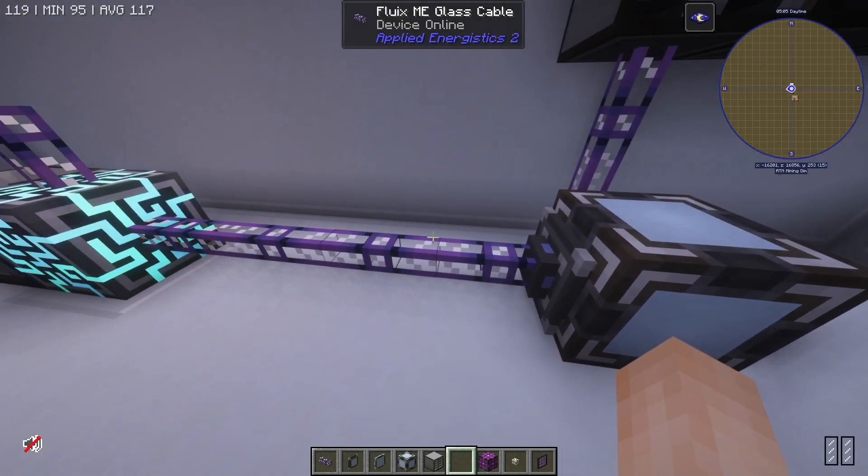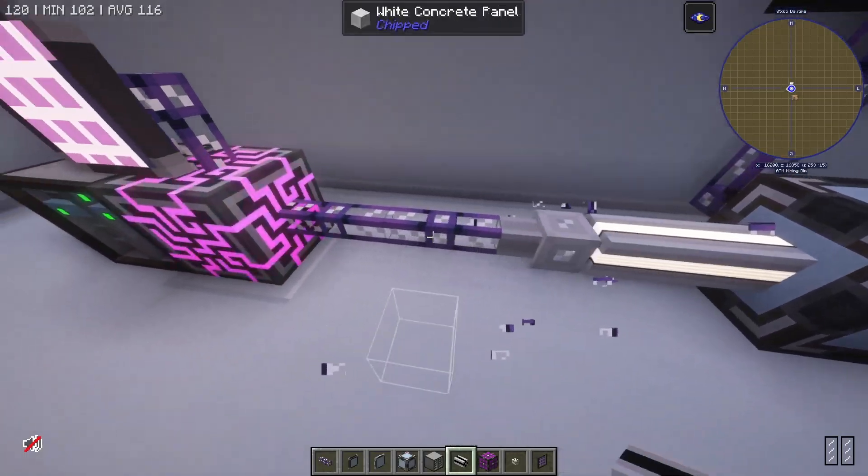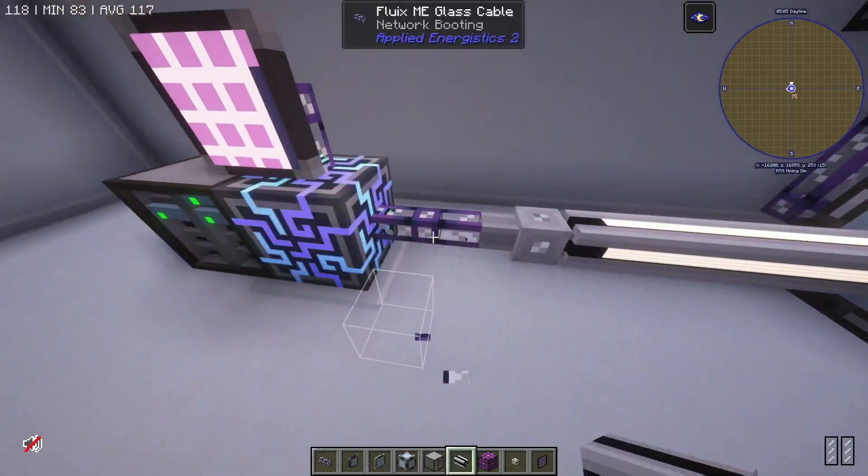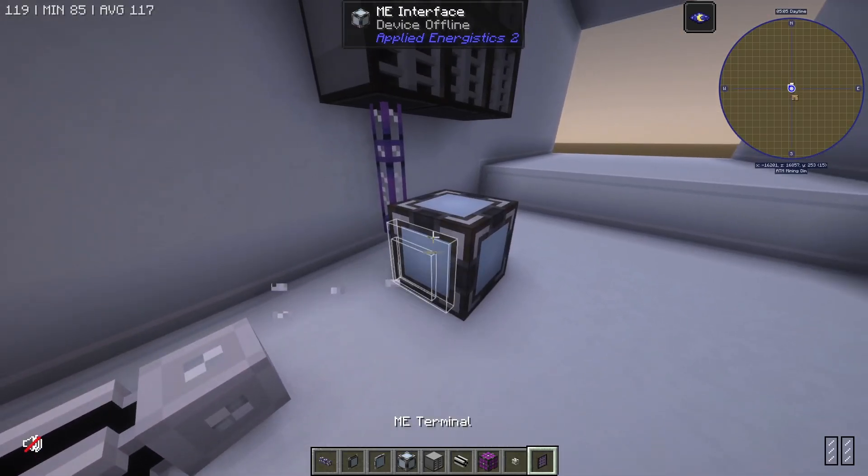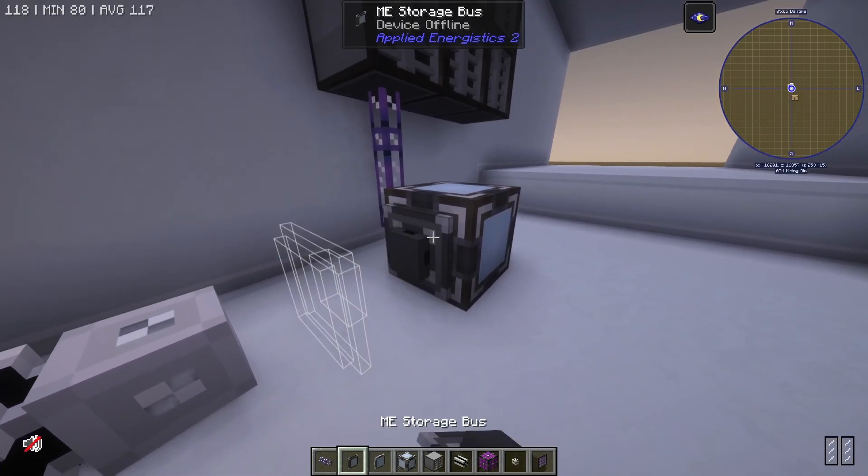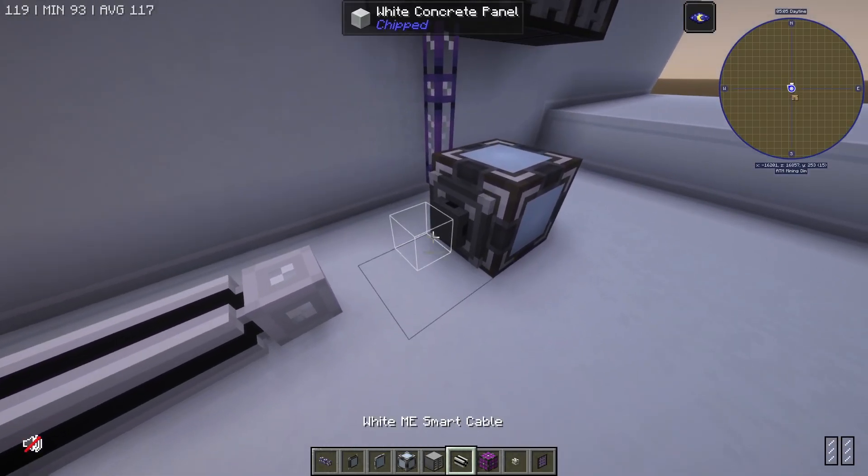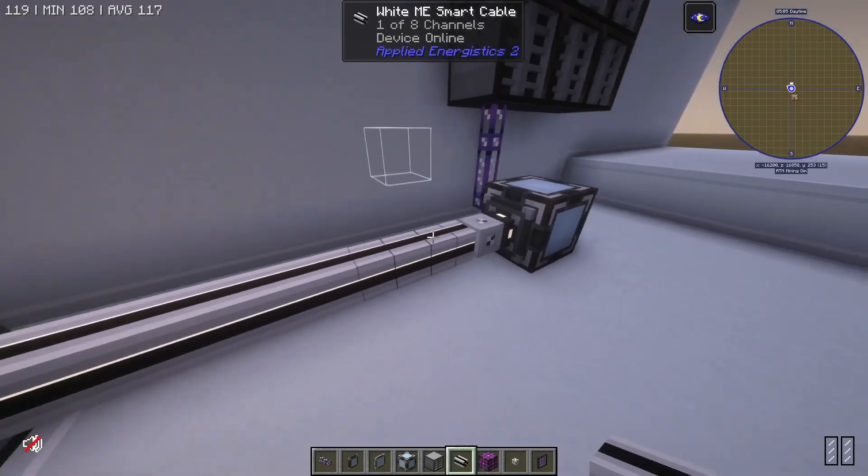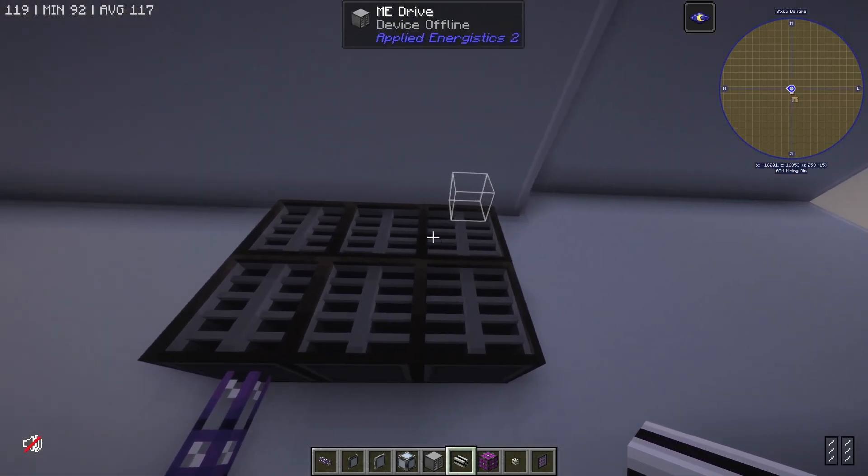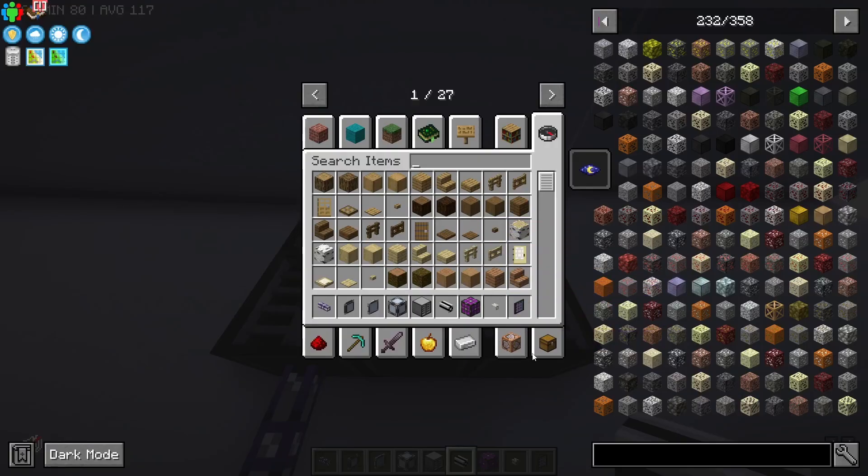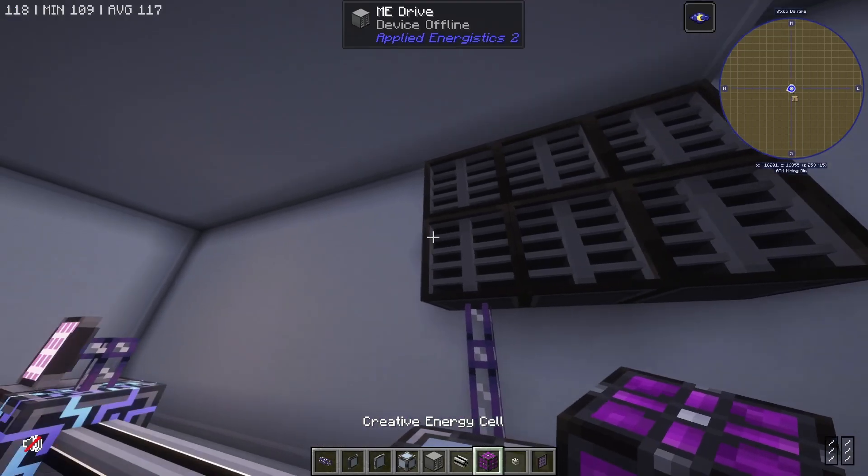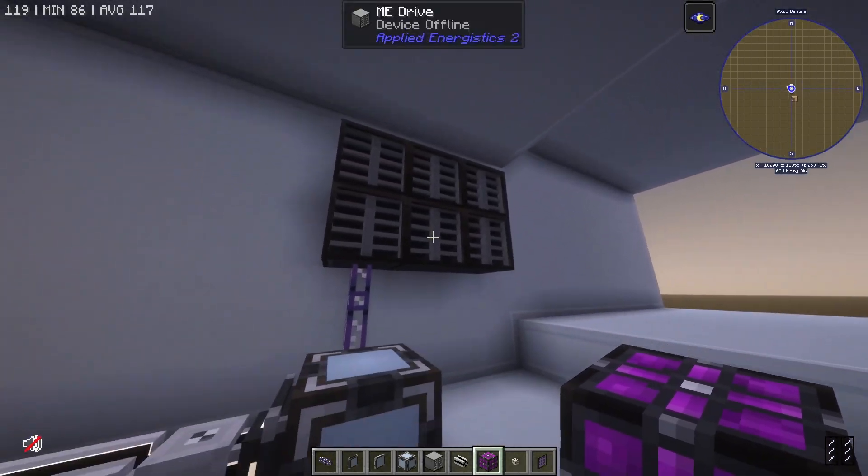So if I place down some smart cables instead, I can go like this, place down a storage bus, and you'll see one channel but I'm getting six ME drives right there just like that.